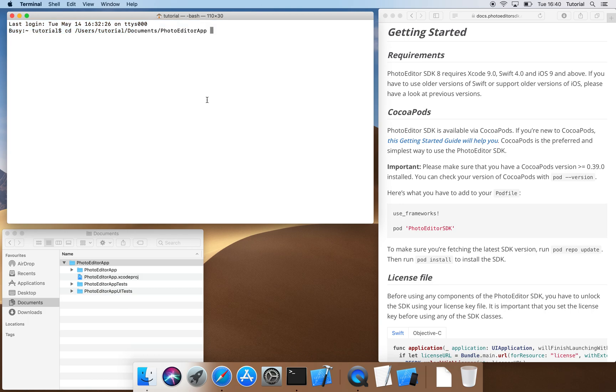We now instruct CocoaPods to prepare Xcode for use with CocoaPods by typing pod init.